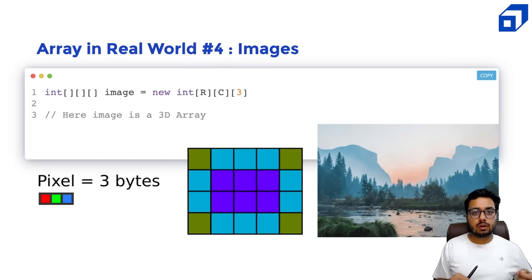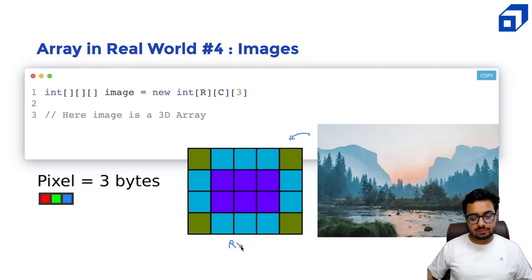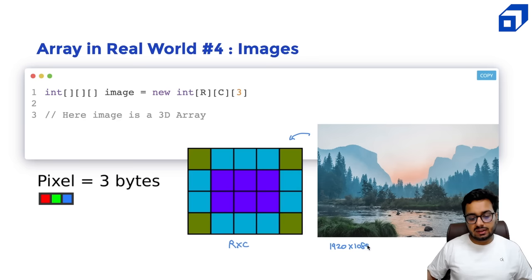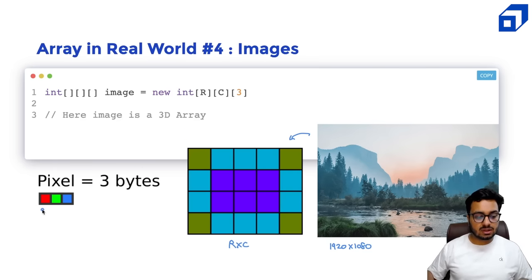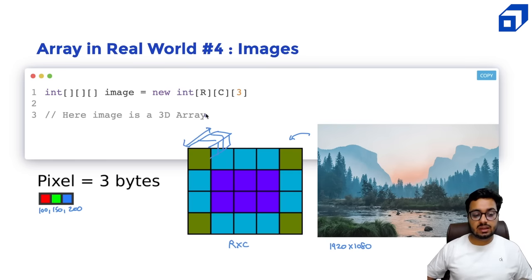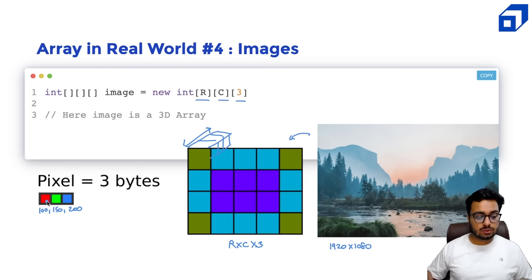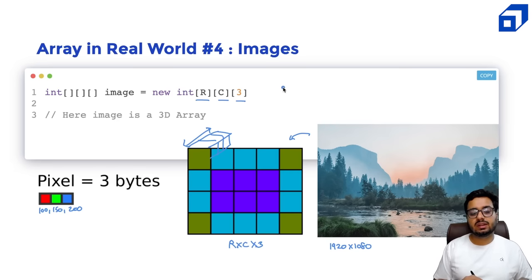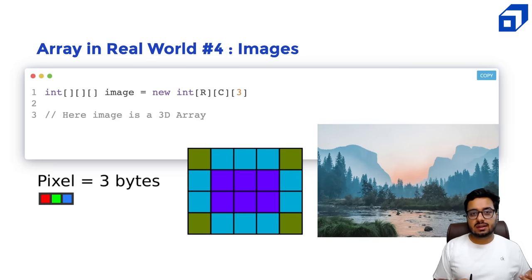Another example: when you deal with images, each image is made up of a matrix of pixels of size rows × columns. An HD image is 1920 by 1080 — meaning that many pixels. Each pixel is made up of three numbers: a red component, a green component, and a blue component. So each pixel itself is an array of three numbers. If you look at an image, it is actually a three-dimensional array of rows × columns × 3, where each pixel stores three numbers. When working with images in Python, you often see arrays that are three-dimensional.